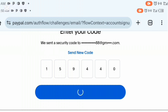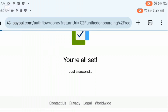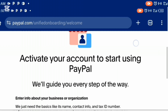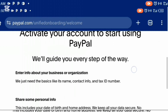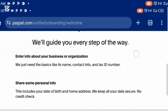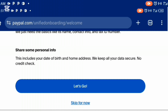It's going to load up and bring you to an interface. Once it's loaded, you are going to see: 'Activate your account to start using PayPal — we will guide you every step of the way. Enter info about your business or organization. Share some personal info with us.' Click on 'let's go'.